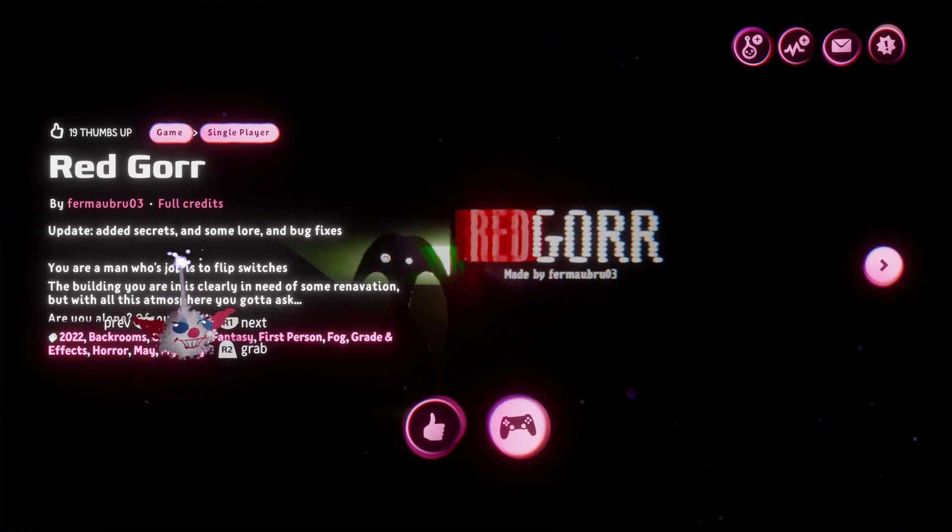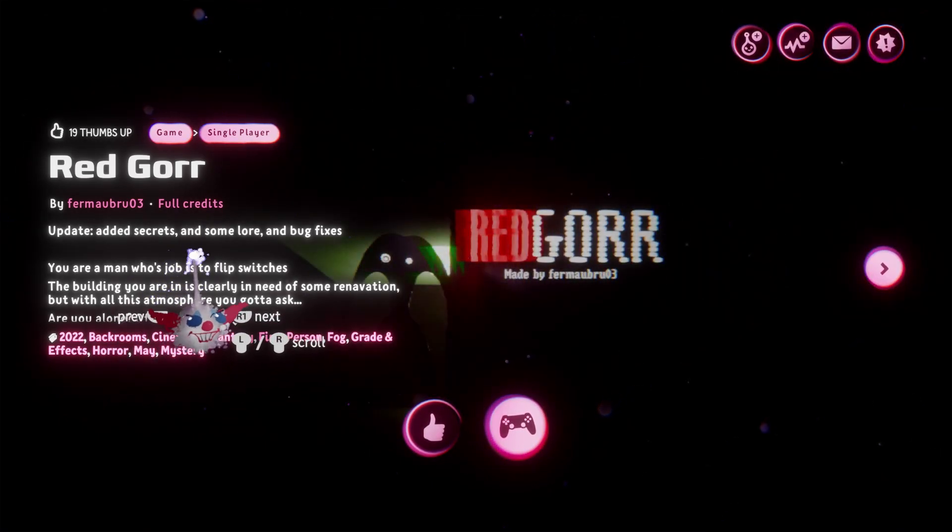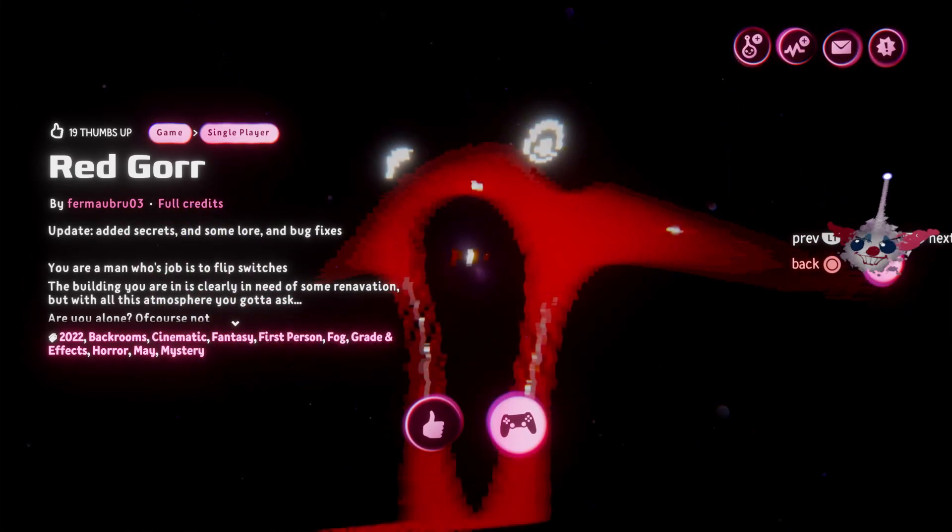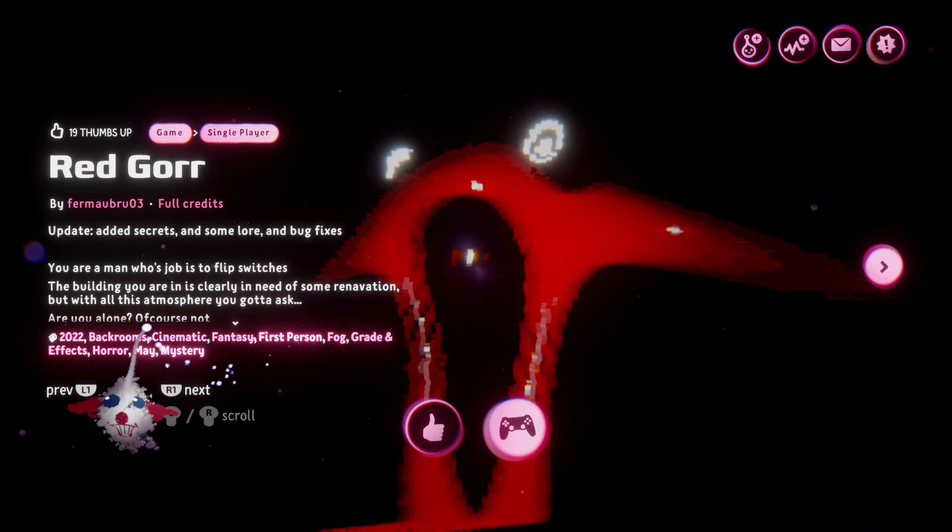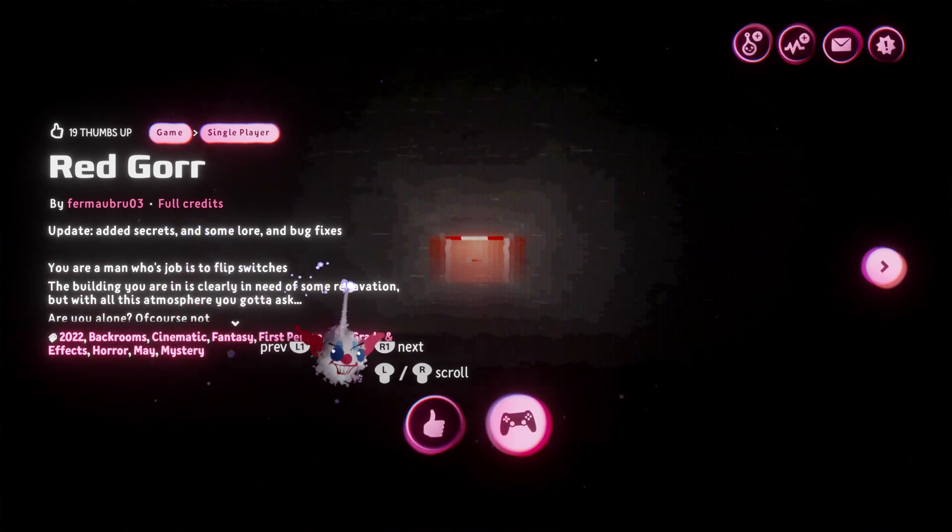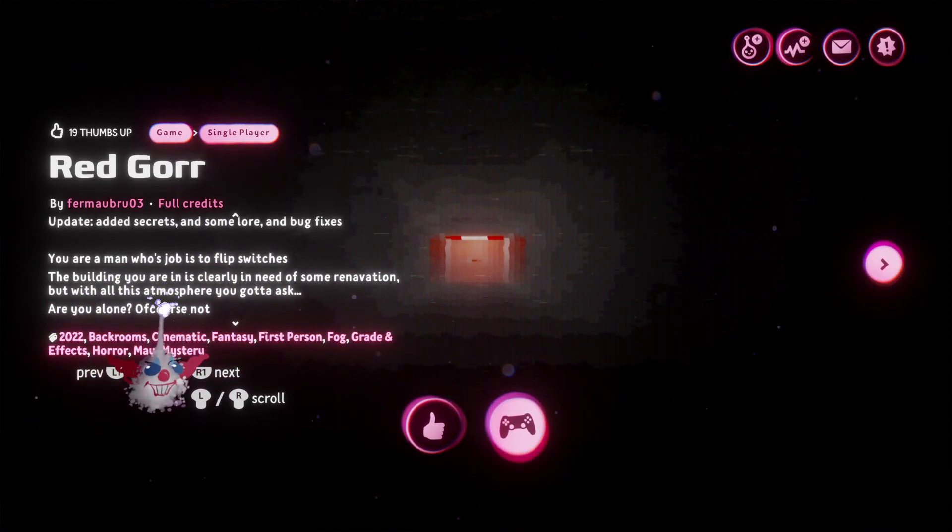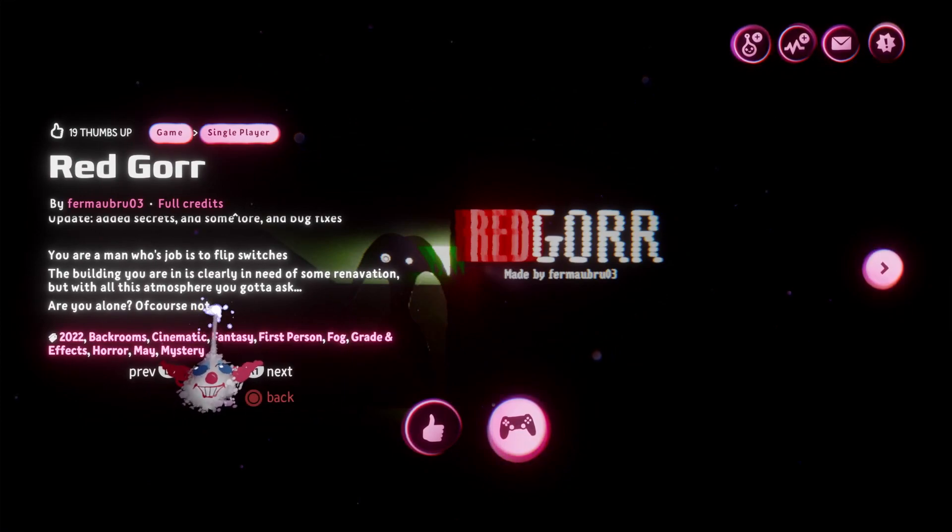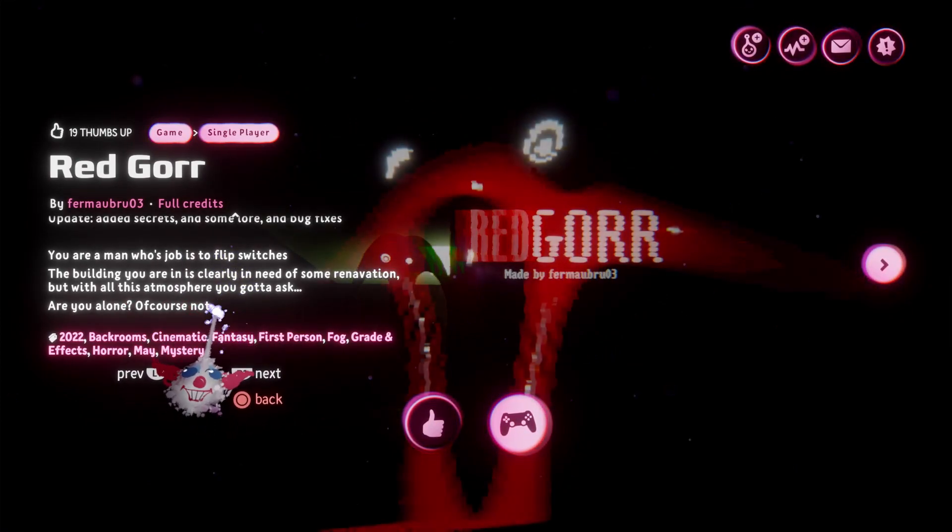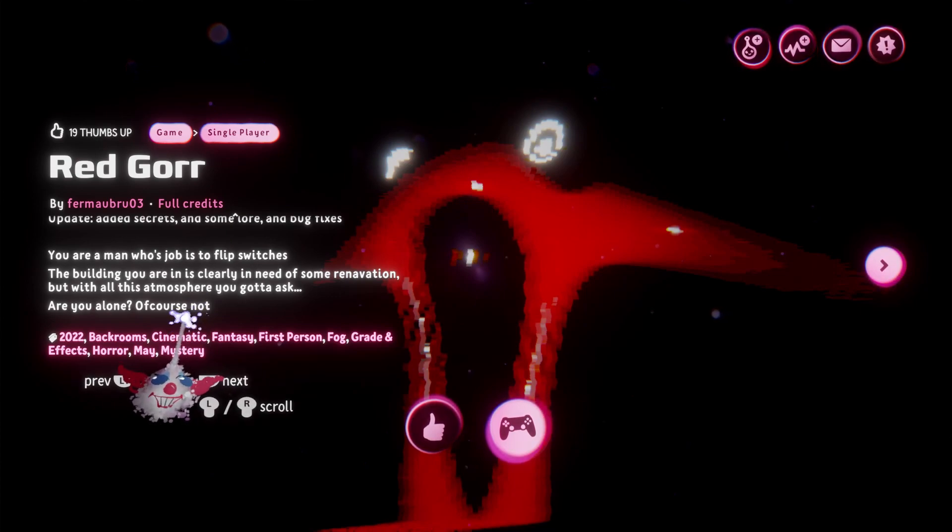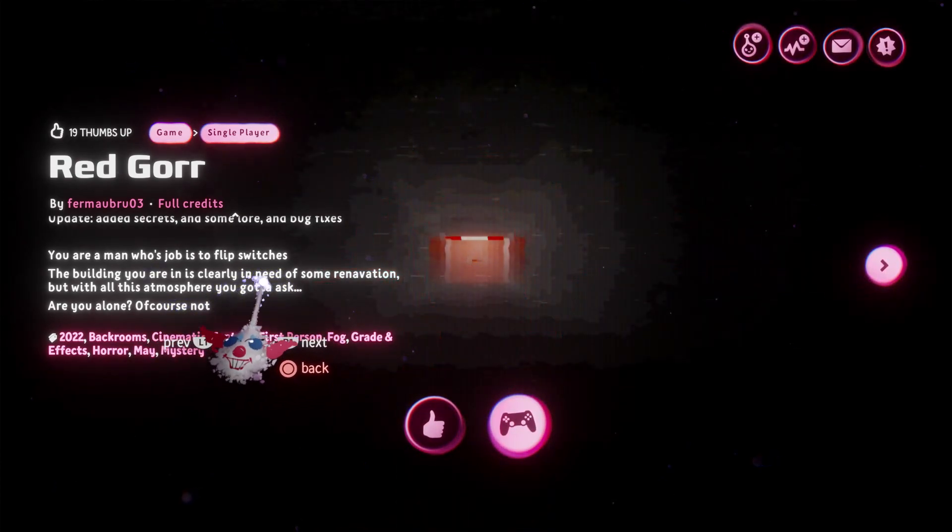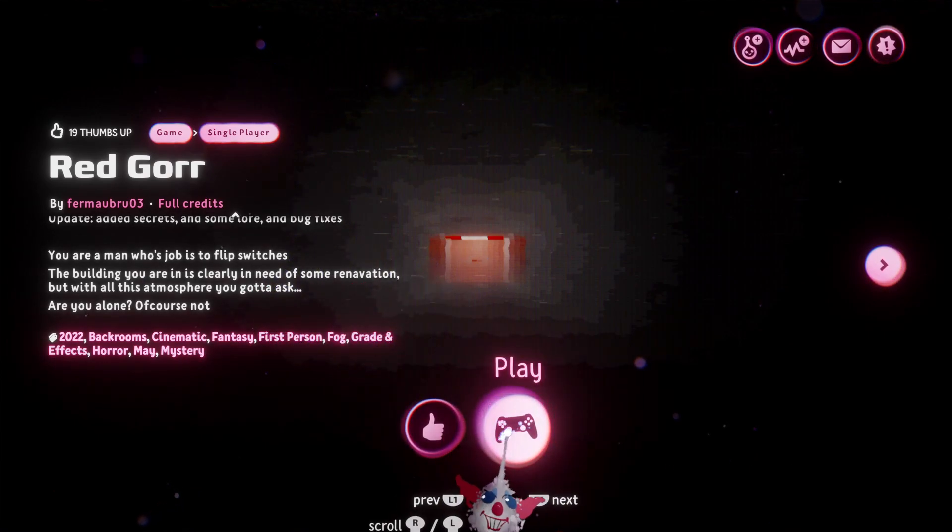Anyways, by Firmalbro, I'm butchering these names. On YouTube I think they're called Fermentation. I should redo this intro but whatever. Update added secrets and some lore and bug fixes. You are a man whose job is to flip switches. The building you are in is clearly in need of some renovation, but with all this atmosphere you gotta ask are you alone? Of course not. Alright, let's check this out.